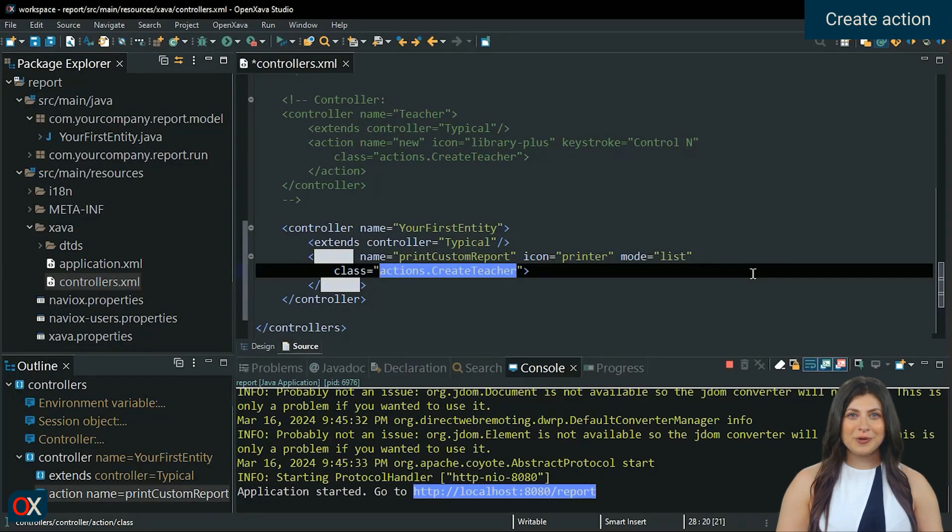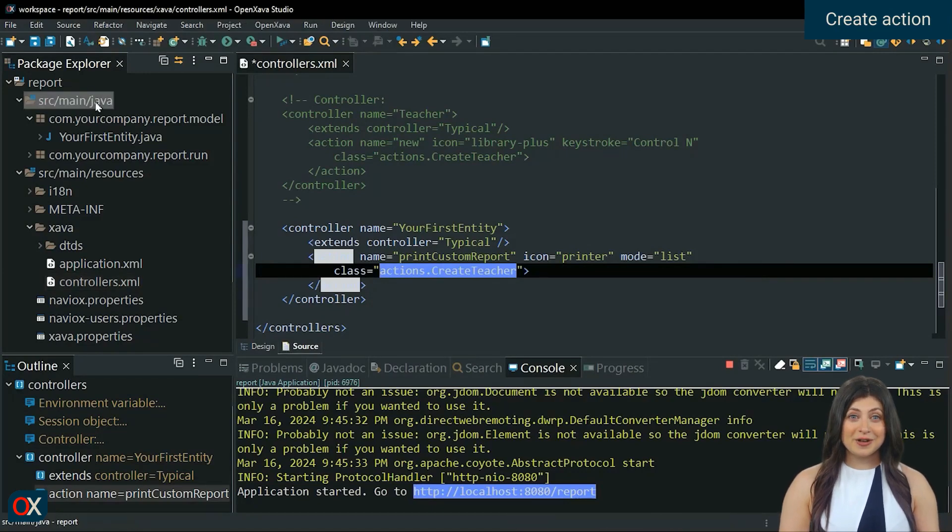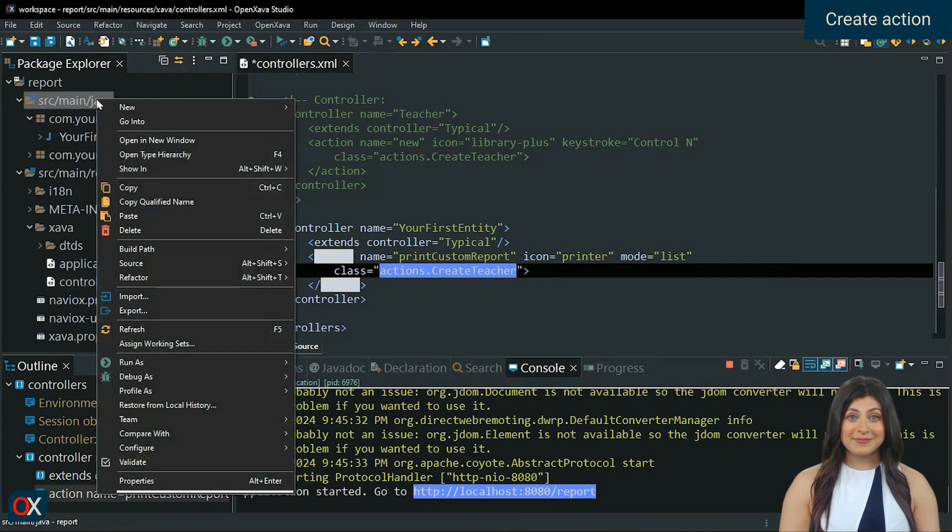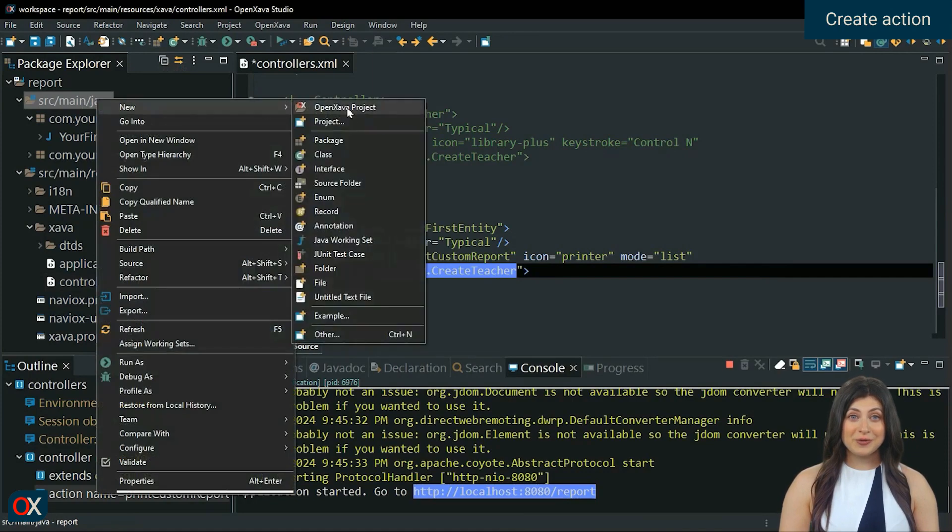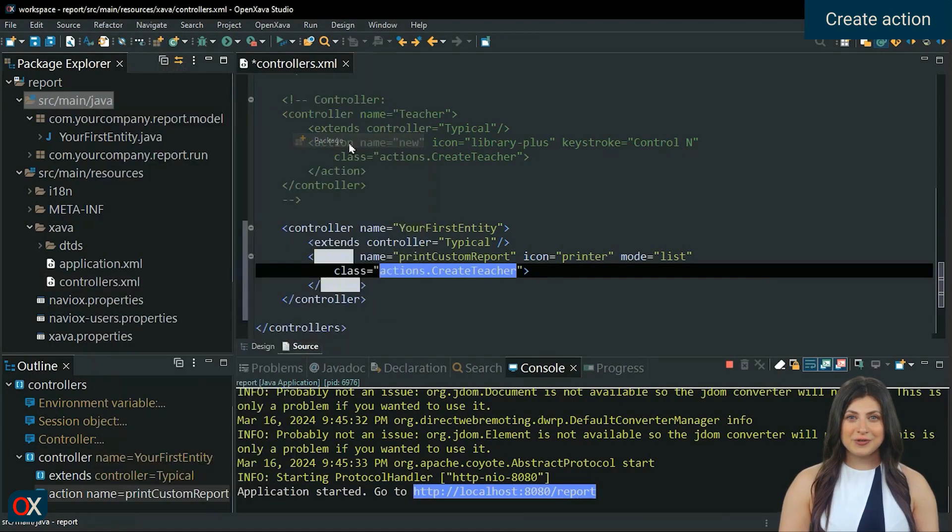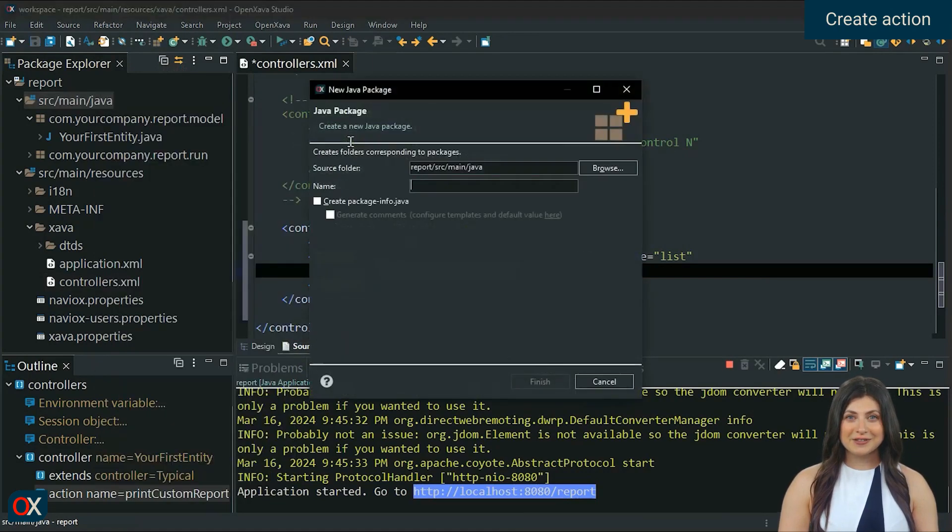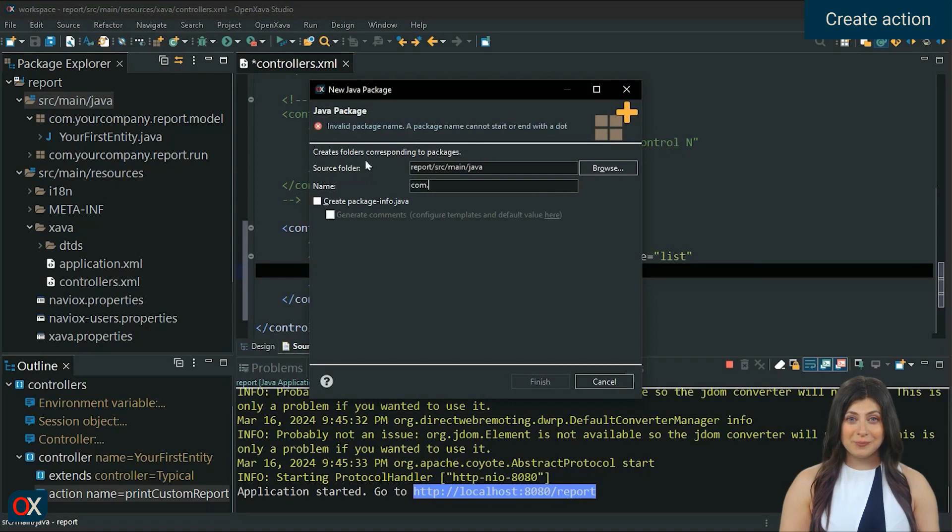Now we are going to create the action. Right-click on source main java folder. New package to create a new package. We will call it com.yourcompany.report.actions